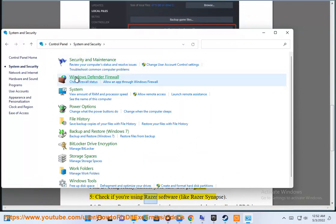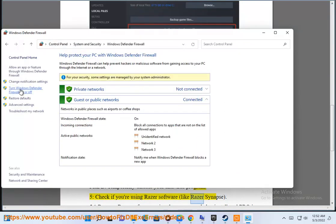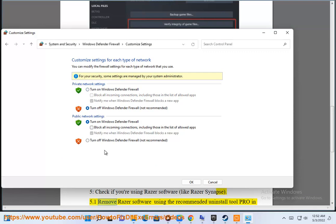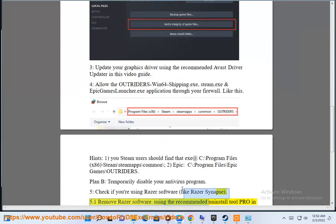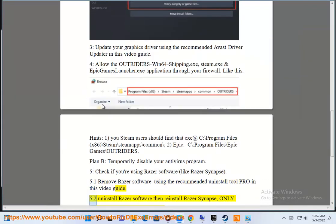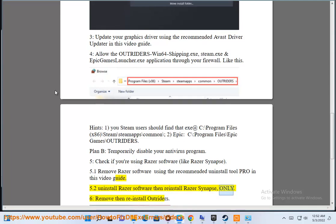Fix 5: Check if you're using Razer software like Razer Synapse. Remove Razer software using the recommended uninstall tool shown in this video guide, then reinstall Razer Synapse only. Fix 6: Remove and reinstall Outriders.